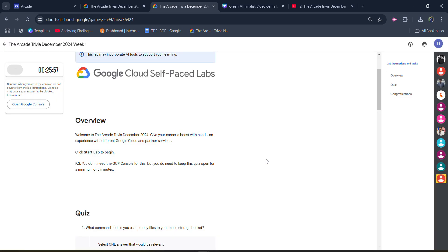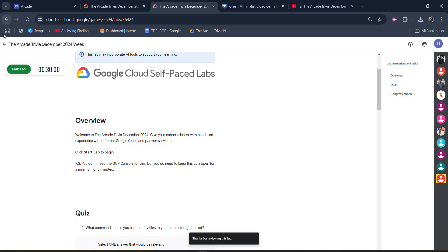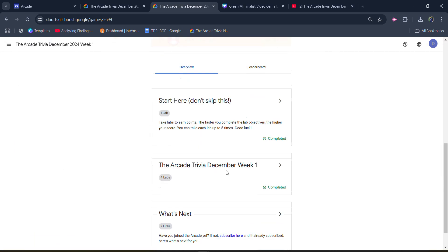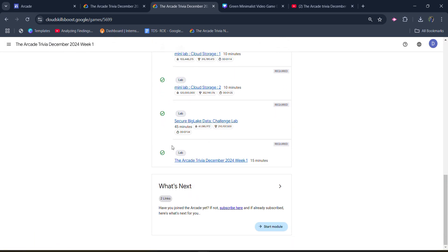Click on the end lab button once again. Give the star rating that you want to give, click on the submit button. Come back to the main page to verify whether we get the green tick or not. Open it and you will see that you get the green tick beside the lab. It means we successfully completed this lab.